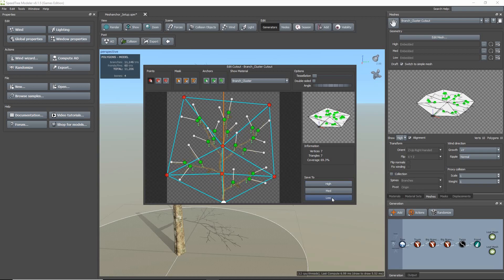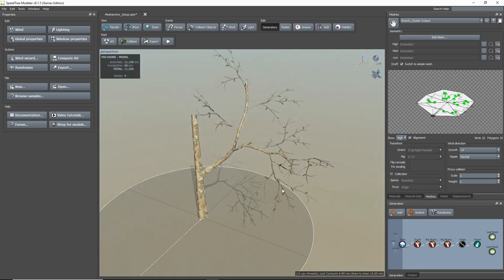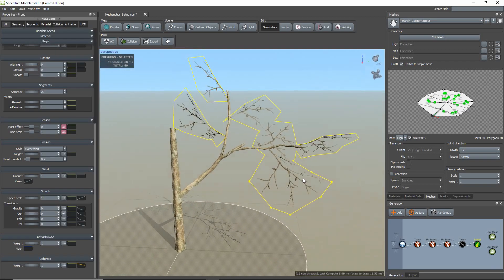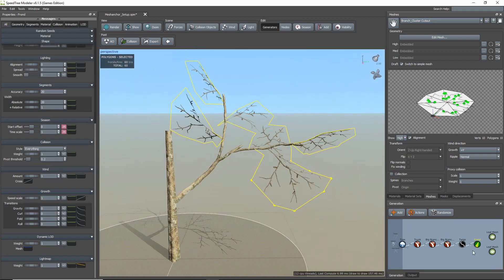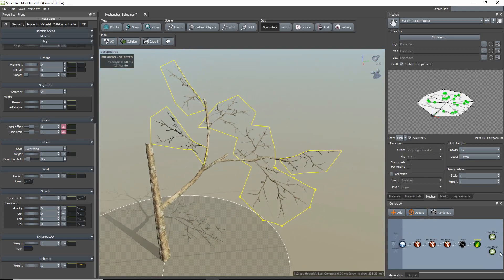Okay, now that I'm done with that, I just click outside the cutout mesh editor to return to the viewport. I have my model with the frond branches, so the next step is to apply the leaf generator on top of the branch cluster frond generator.